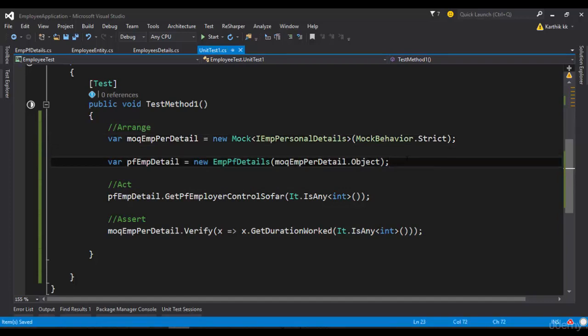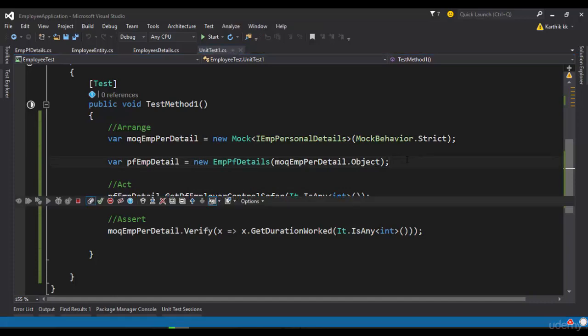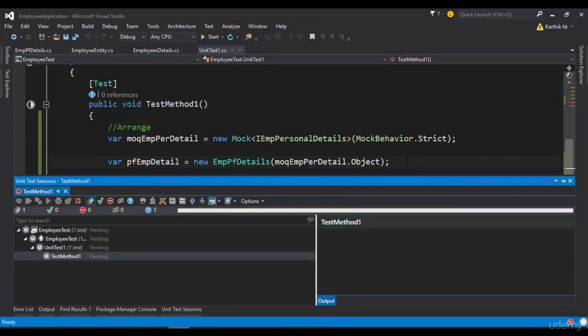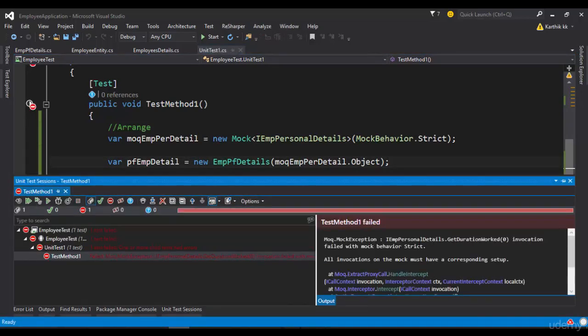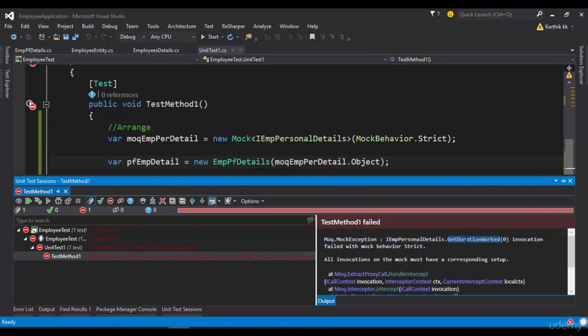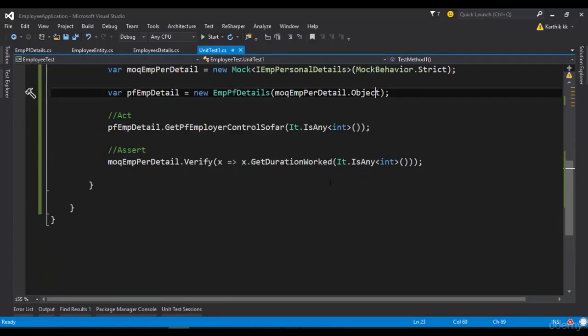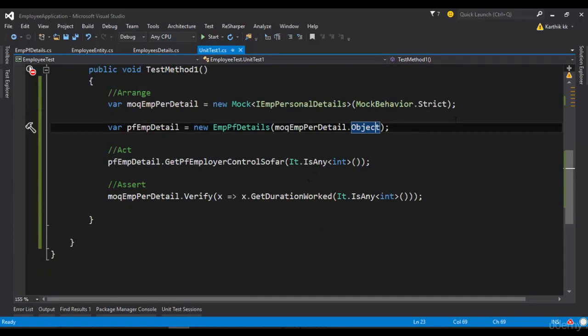And now if I try to run this particular code, you can see that the test method will fail. And it says that the IEmployPersonalDetails.GetDurationWorked invocation failed with the mock strict, meaning this particular method will fail. The reason is we have not did any setup here.